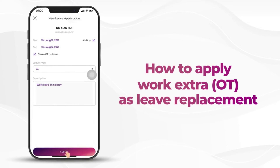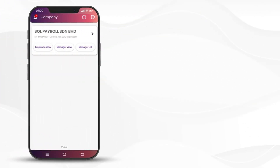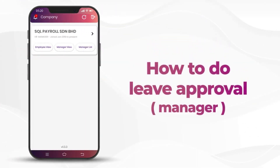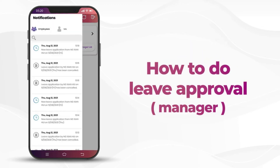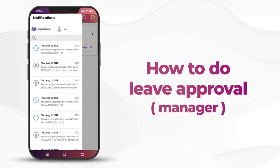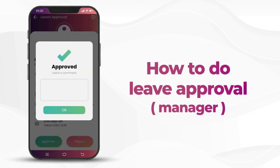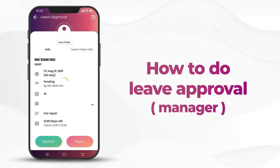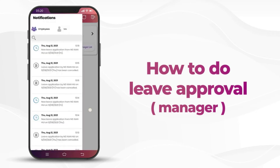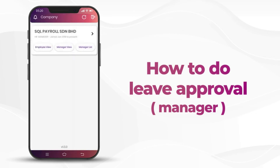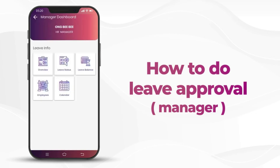Today I would like to talk about how to do leave approval. First, you will receive a notification when an employee applies for leave. Click on the notification — you can straight away approve or reject the leave. You can also insert a comment.